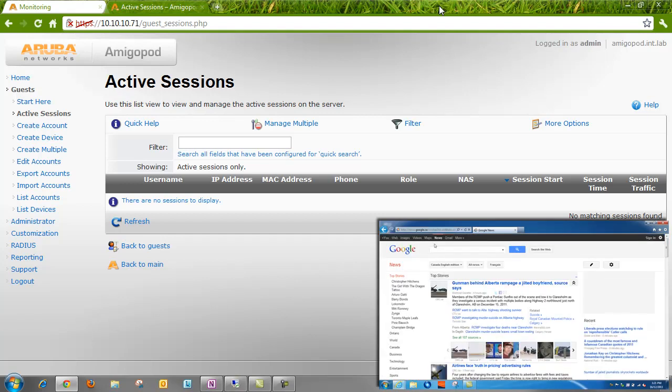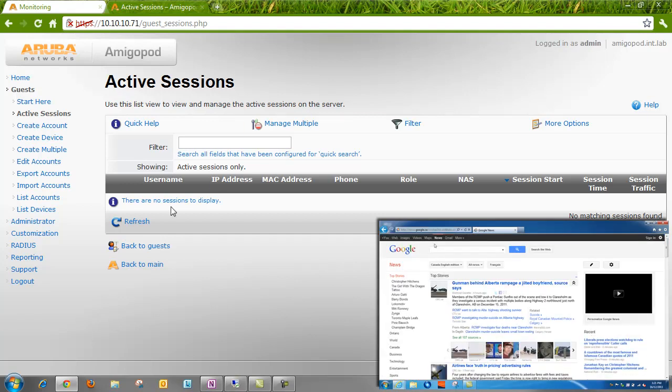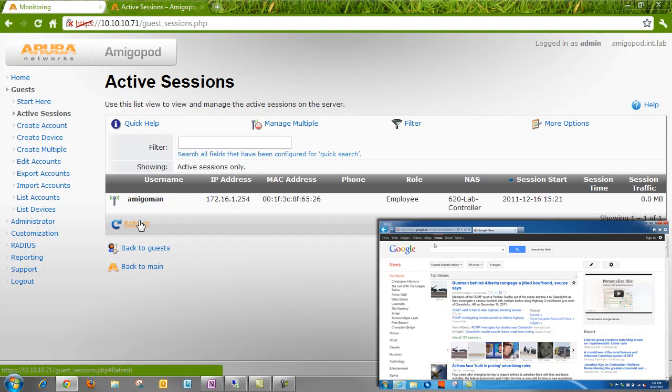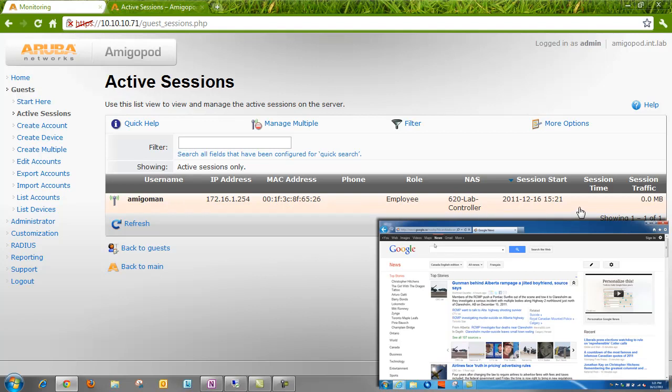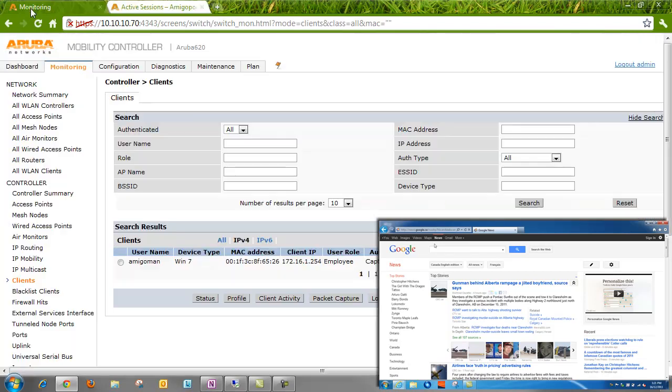Okay. So we're surfing. We'll refresh the Amigapod. There we can see Amigaman is logged in. We can see IP address, role information, time the session started, and things like that.